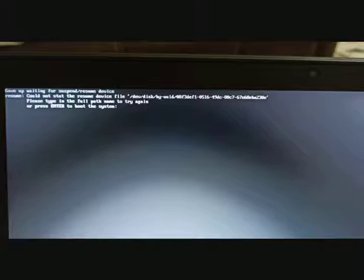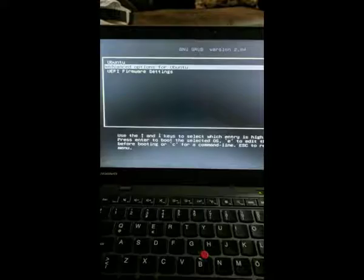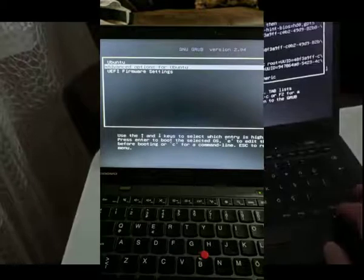Now switch off your computer and when you turn it on, wait till the BIOS loads and immediately press the Shift button to get the Linux advanced boot screen. Now we have many options — press the E key to get the kernel edit screen.